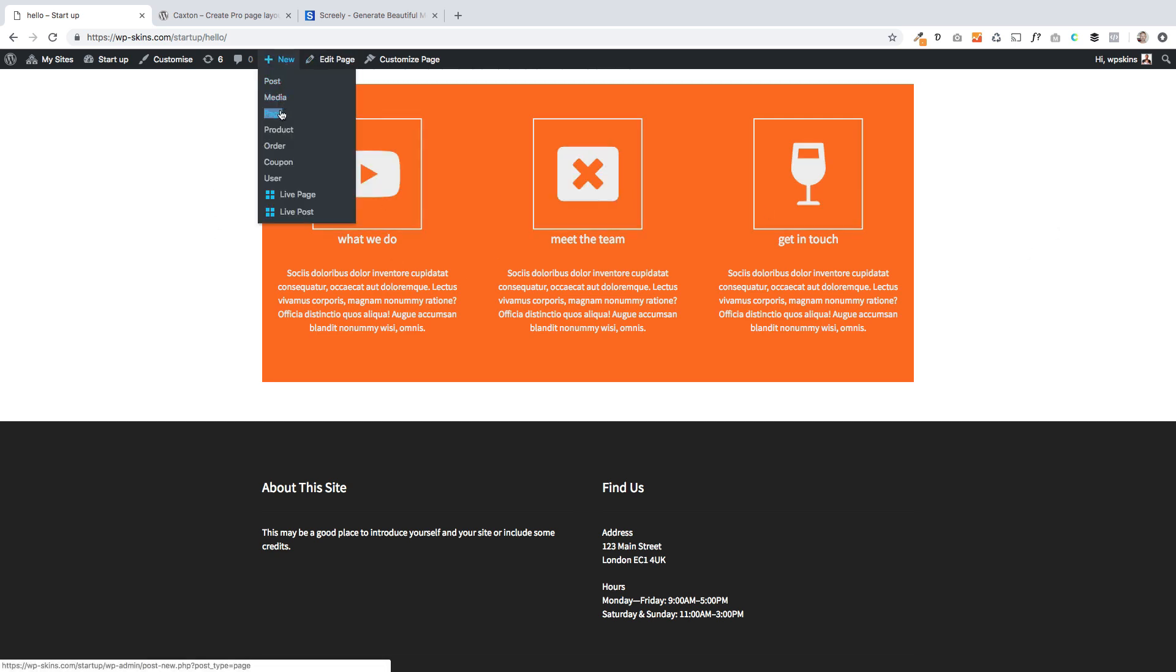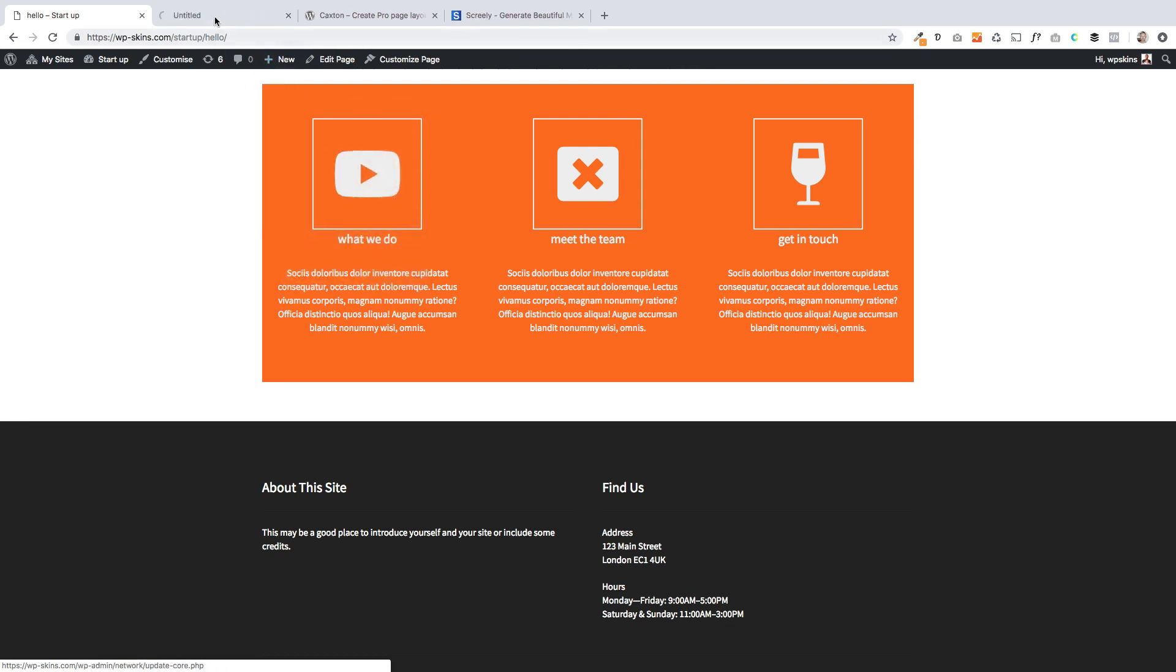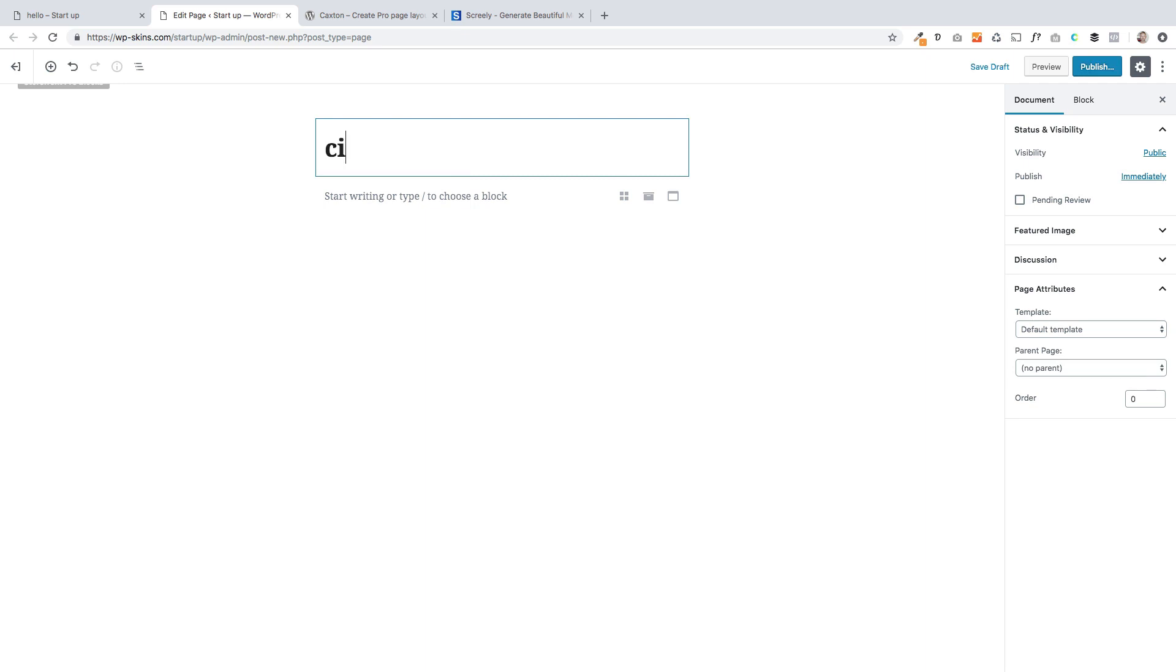So I'm just going to recreate this by creating a brand new page. Here we go. So we're now into Gutenberg. I'm just going to give it a title. Let's call it Services.